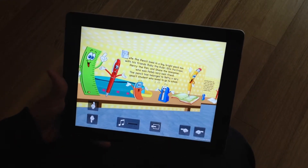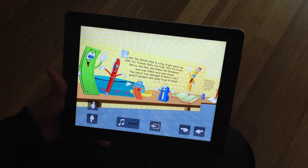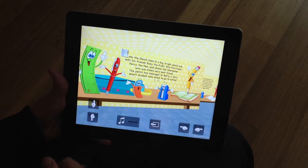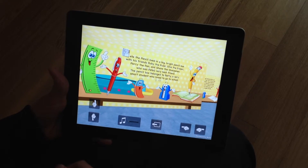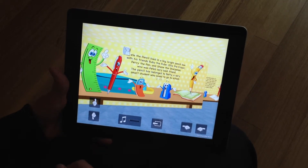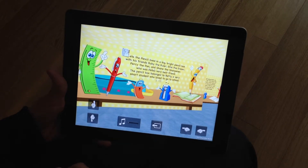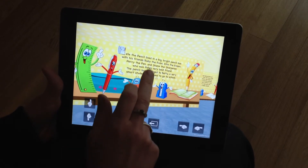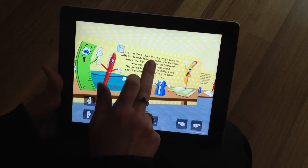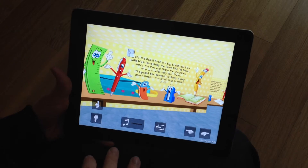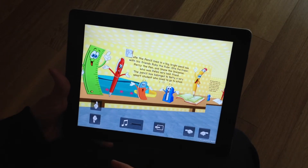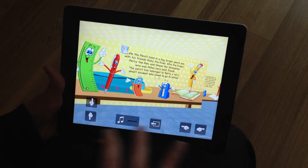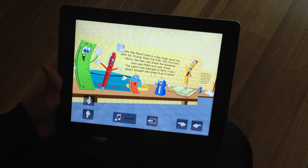Another great feature is our voiceovers. If you click on a paragraph you can hear the voiceover, and if you click on it again the voiceover will stop, which is a really great option because you can read along with the voiceover, have it read to you, or just read it yourself.